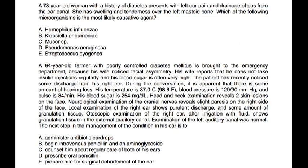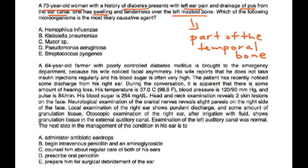Clinical vignette: A 73-year-old woman with diabetes presents with left ear pain and pus drainage from the ear canal. She has swelling and tenderness over the left mastoid bone, which is part of the temporal bone. Being elderly and diabetic, she is at risk for malignant otitis externa and has the classic symptoms. The most likely causative organism is Pseudomonas.